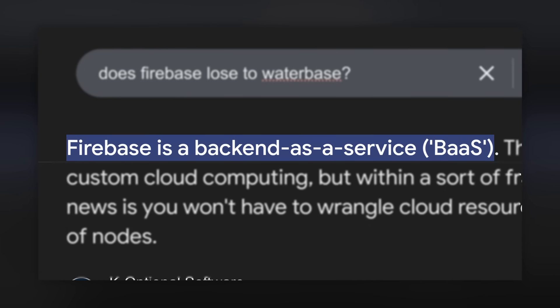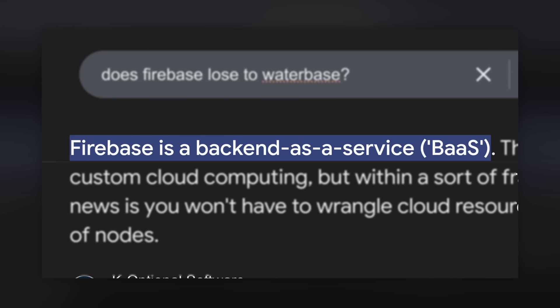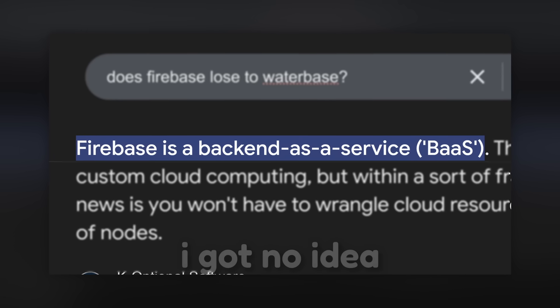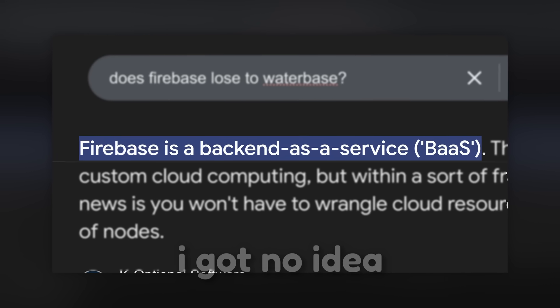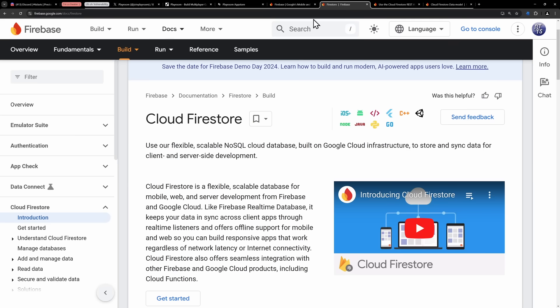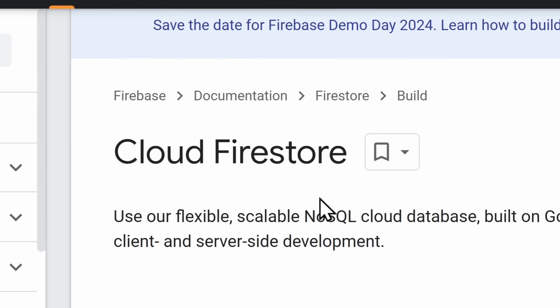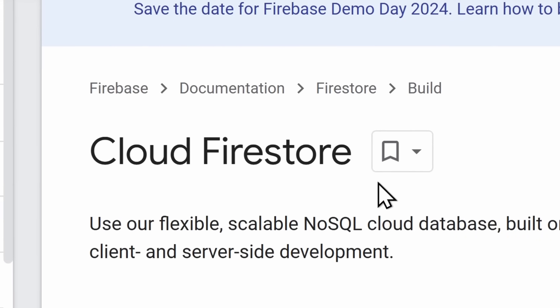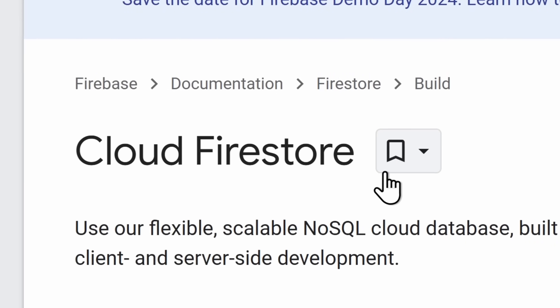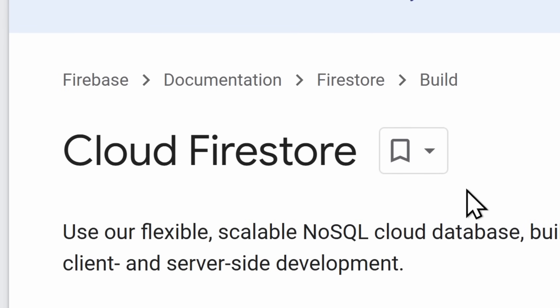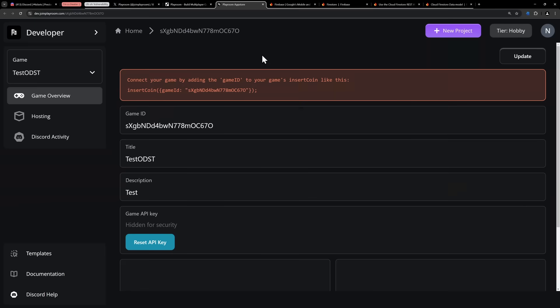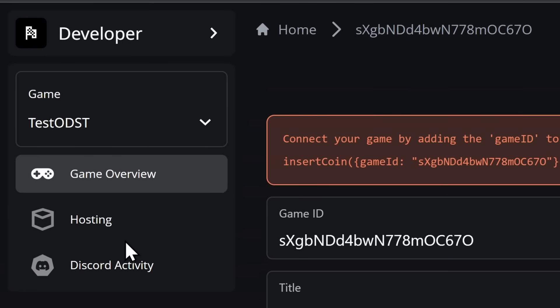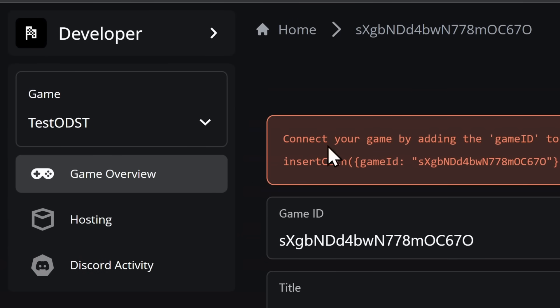But Firebase has something called Firestore, which is an online database using Firestore, Firebase, Database. It's an online database, which will be important for later. But when you create a developer account on Playroom, everything's pretty simple. You can create your own game, you can make it a Discord activity, do hosting. There's nothing out of the ordinary here. But then Bob DeHacker did the most unthinkable thing on the planet. They opened up their Chrome console, the Network tab.